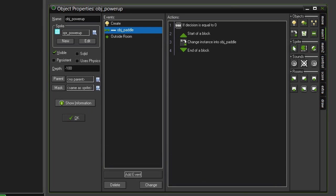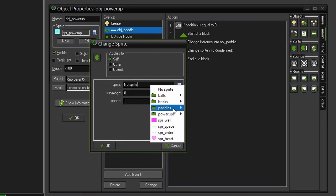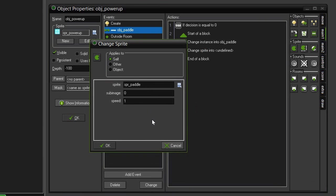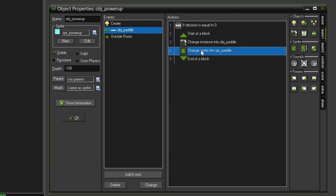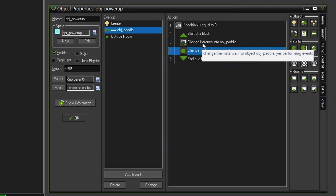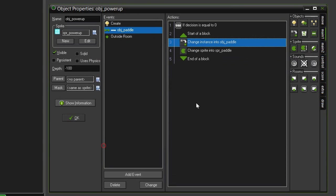So, click OK, and then we need to come over to the sprite category, change sprite. And we want to set the sprite to sprite paddle. We can leave all this as is, because there is only one image in the sprite. We don't need to worry about it cycling through a bunch of them. And we actually need to set this to applies to other, because we are trying to apply this to the object paddle that is being collided with. We also need to do that in our change instance. Set that to other as well.